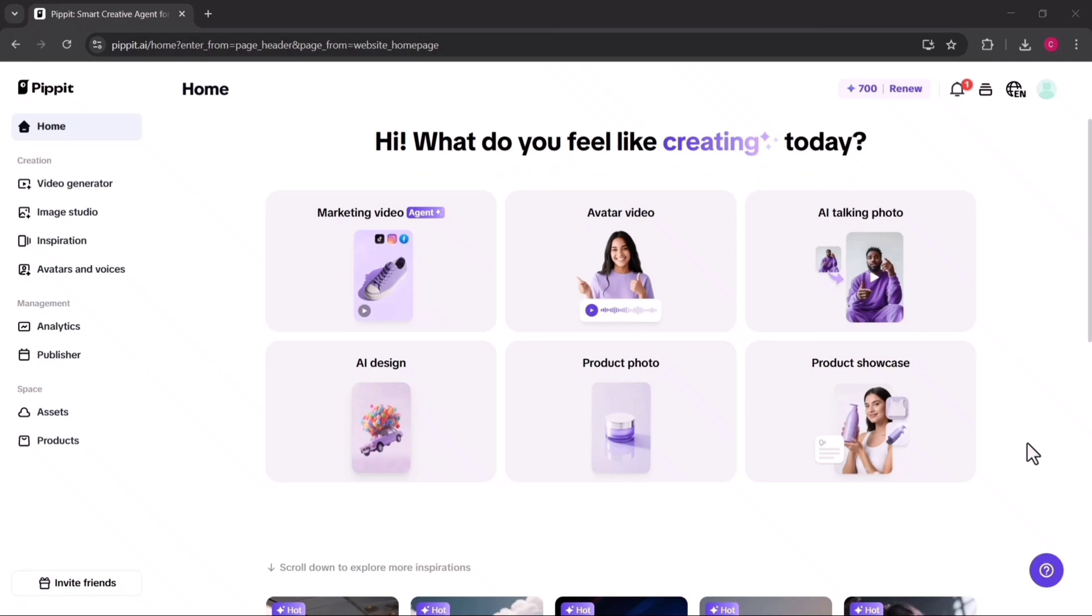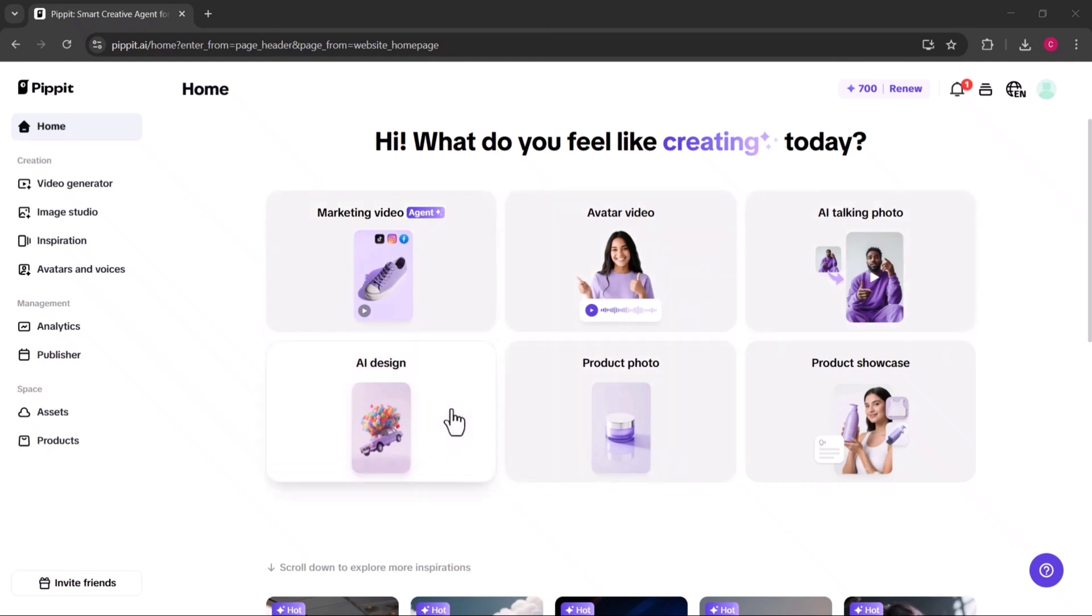From there, you'll see a variety of creative options, including marketing video, avatar video, talking photo, design, product photo, and product showcase. Each of these serves a unique purpose, whether you're looking to promote a product, create engaging social content, or design professional assets.